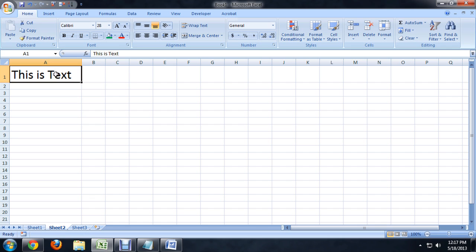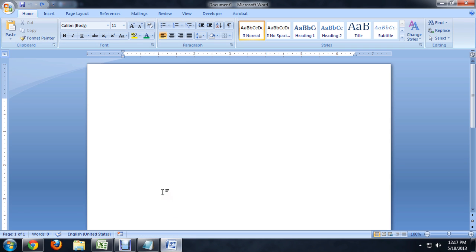I'm going to click on it, push the Control button, and push C on my keyboard. And we're going to come over here to Word, and we're going to push Control V. You can also right-click and select Paste. And you'll notice it pastes the text quite large.